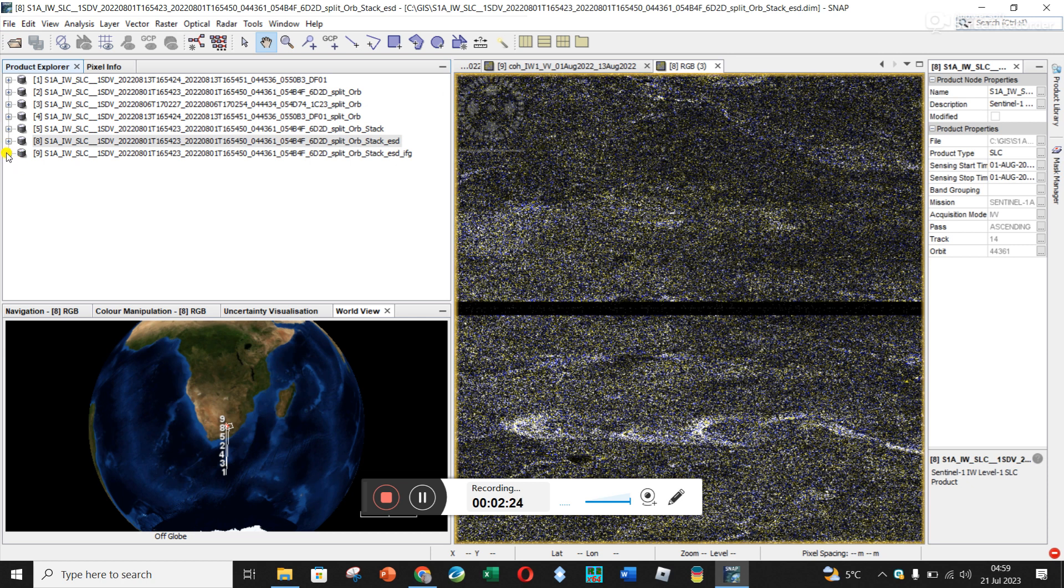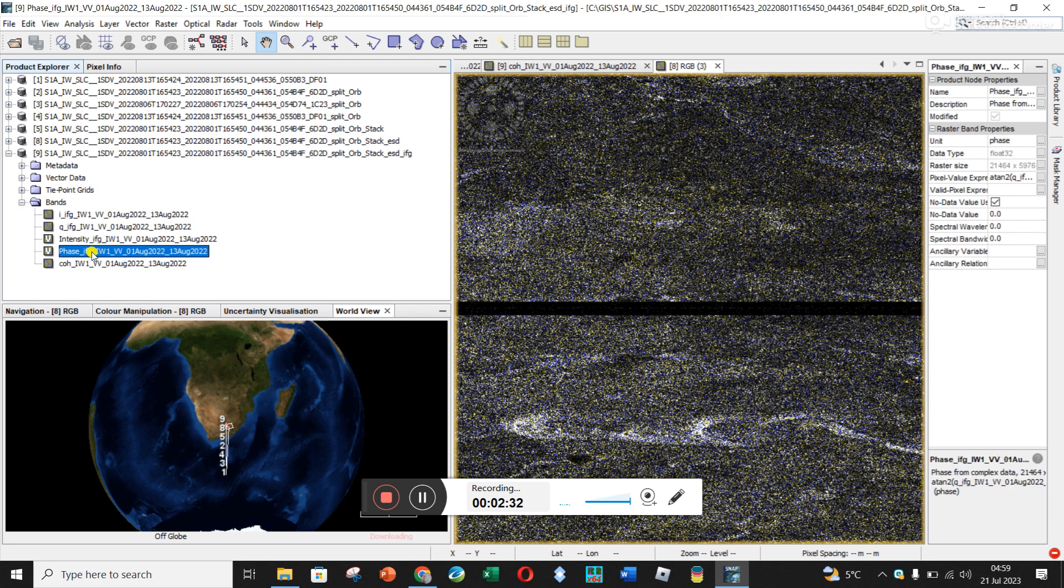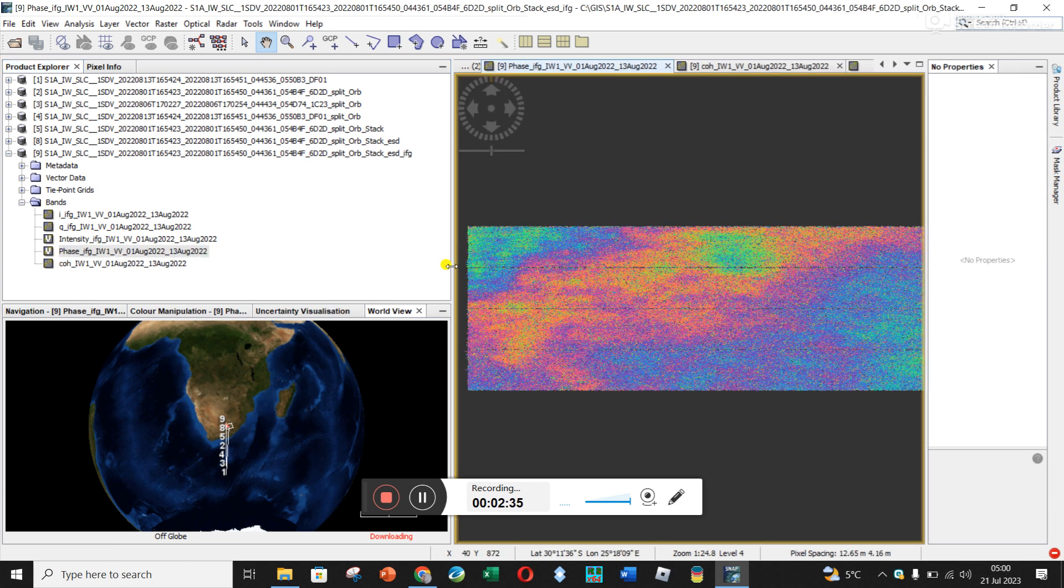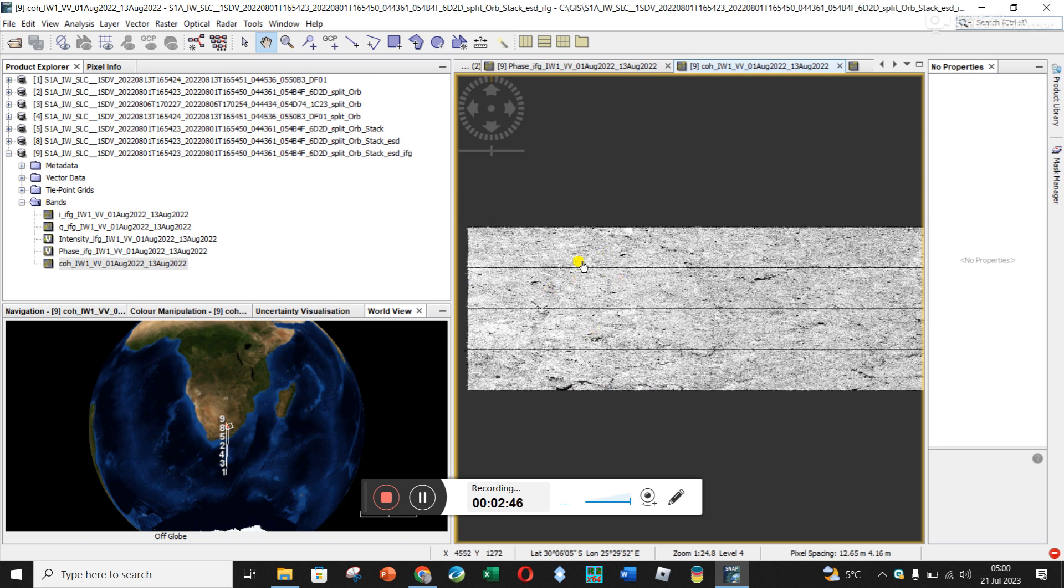If you open it and click here under bands, you can see this is the phase that we're interested in. If we double click you can see the nice fancy colors. Coherence is telling you how well the two images compared.